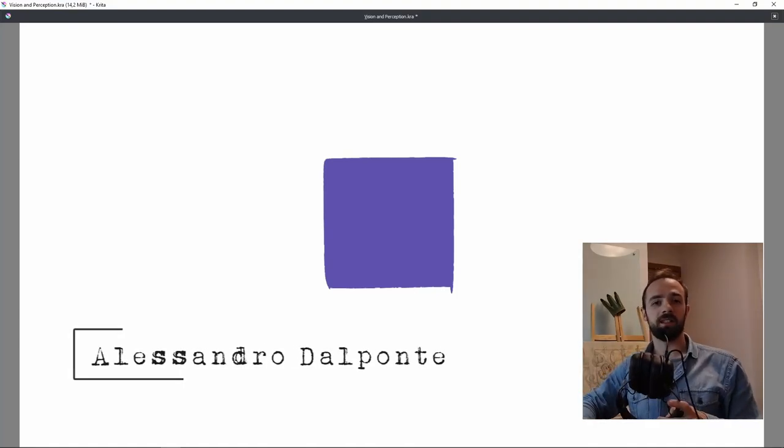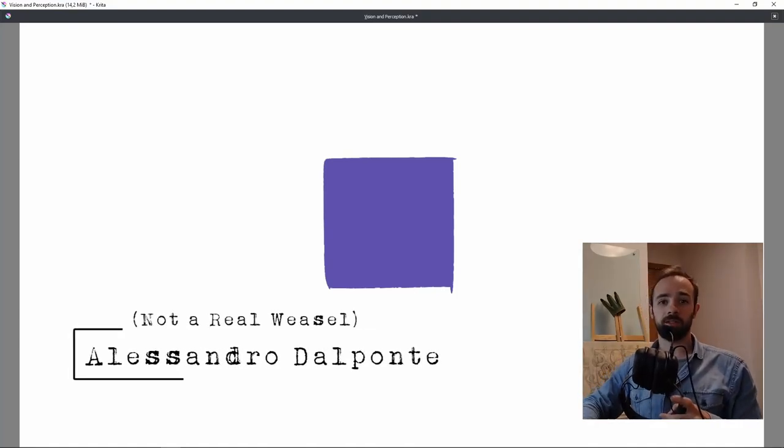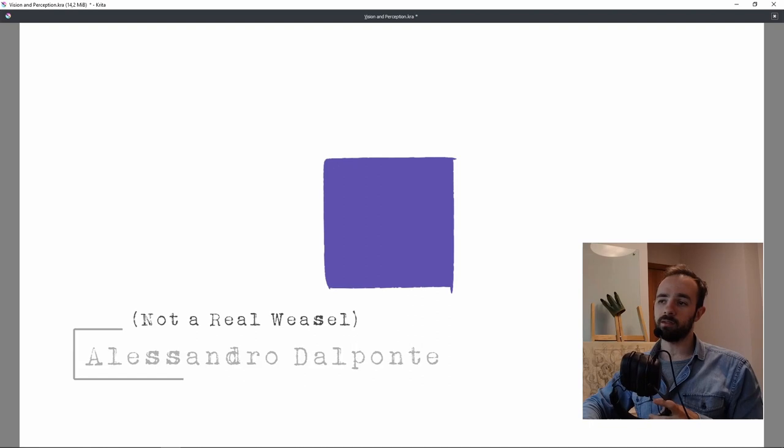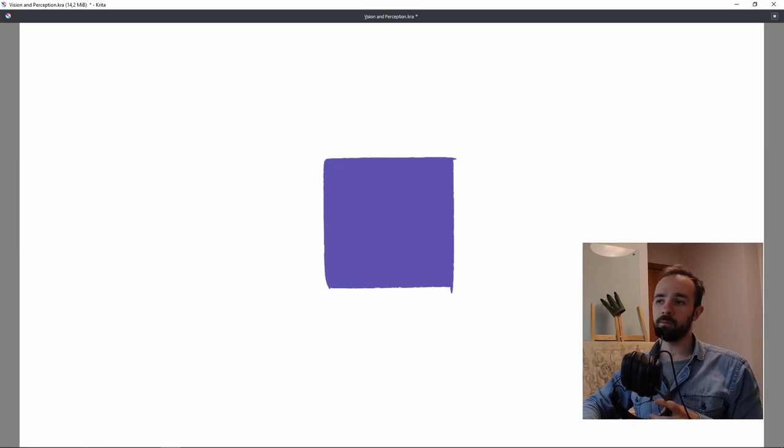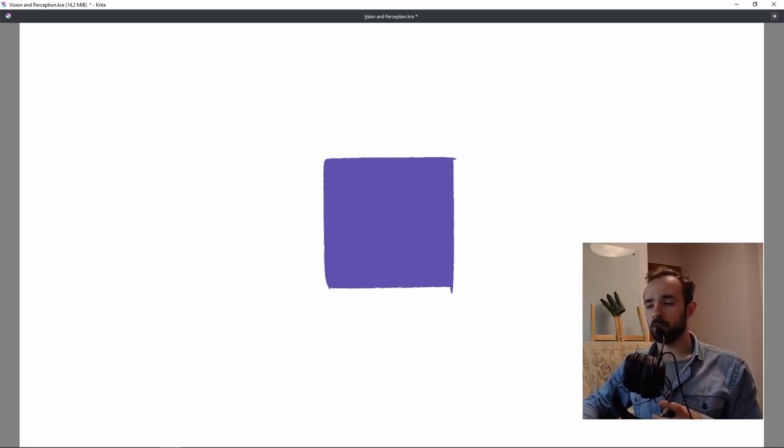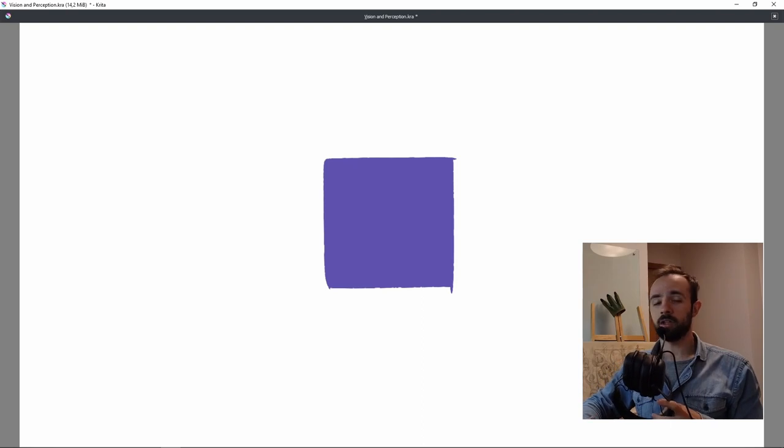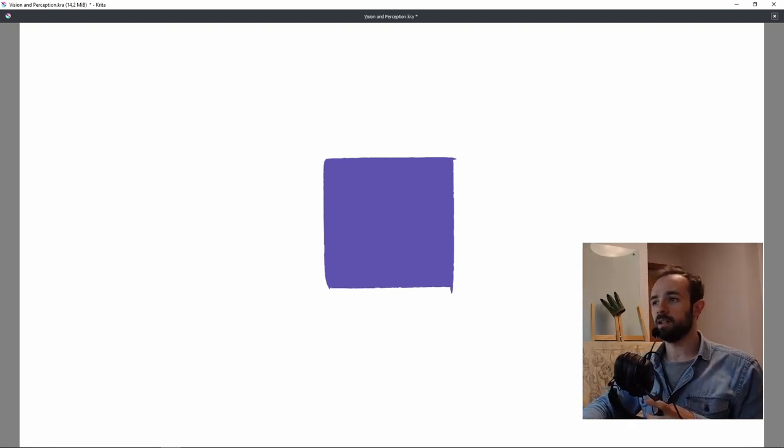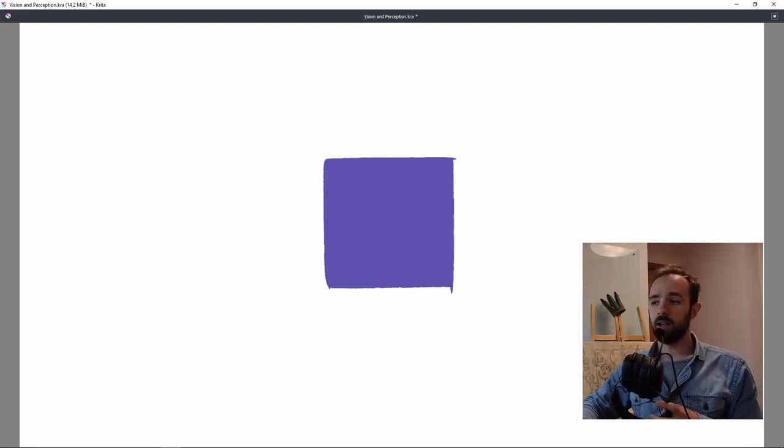Hi everyone, I'm Alessandro and welcome to Mr. Weasel Art. Today we are talking about a quite simple subject, but actually really important. If you are a beginner or if you never stopped to think about this, this video might be really helpful.